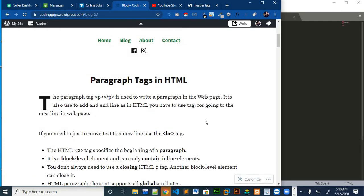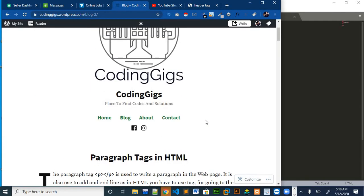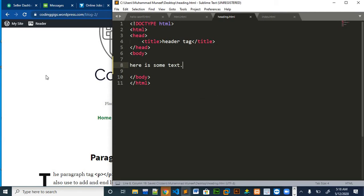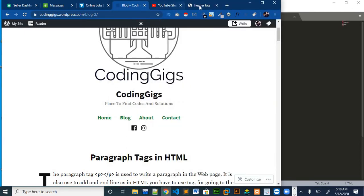You might be thinking, why do we need a paragraph tag in HTML? So let's jump to Sublime, which is our editor, and write some text into the basic HTML and save it and run it in the browser.